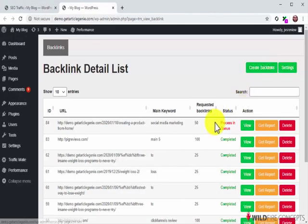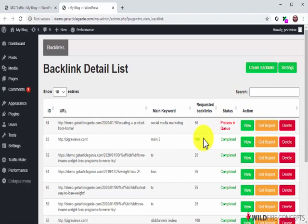To get your backlinks report, simply click on the View Backlinks button to go to the Backlink Detail List page. Here you'll find the report corresponding to the URL you just entered. You'll just have to wait less than 48 hours for it. You'll know your report is ready when it is marked as completed, and you'll just have to click on the View button to see all the backlinks that TrafficMate generated.